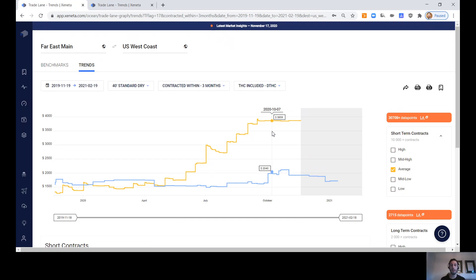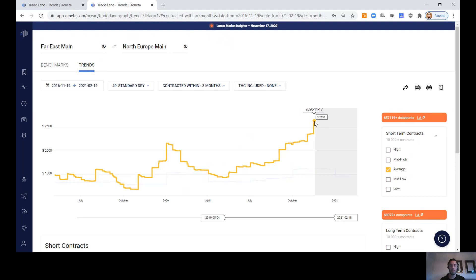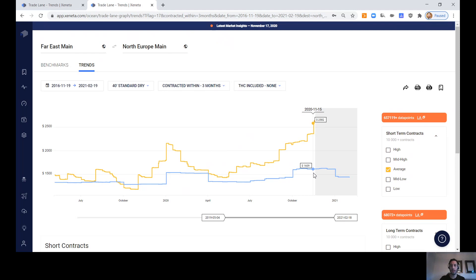Moving into the Far East Main to North European Main ports, we're seeing week-on-week growth in spot market pricing, sitting in around $2,636 per box and around $1,600 per box respectively for the long-term contract market.